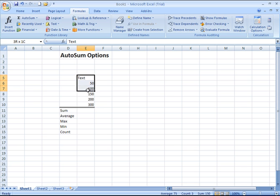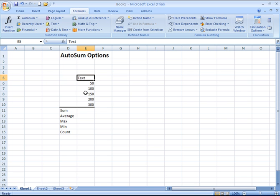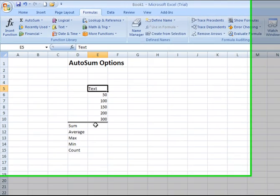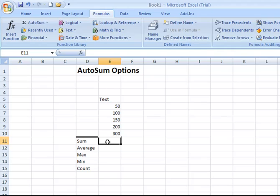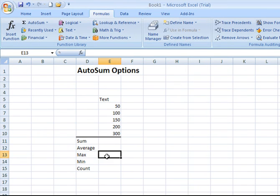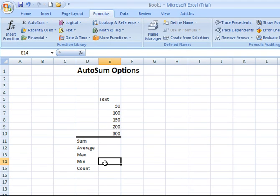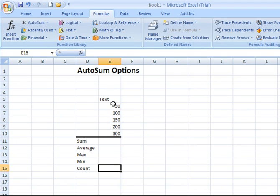Here I have a list of values and one cell that contains text. And what we're going to do is use AutoSum to generate the sum of these numbers, to determine the average, to identify the maximum value, the minimum value, and the count of items in this list here. Now this is a very simple example, but keep in mind the value of this, as it could be applied to a much larger spreadsheet.